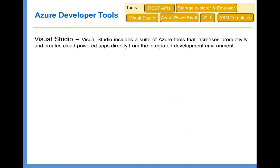The first tool is Visual Studio. Visual Studio includes a suite of Azure tools that increases productivity and creates cloud-powered apps directly from the integrated development environment. Using the Visual Studio SDK, you can create storage accounts, create virtual machines, and develop and deploy web applications. There are a lot of things you can do using Visual Studio. There is also something called Cloud Explorer, using which you can explore all Azure resources via Visual Studio.